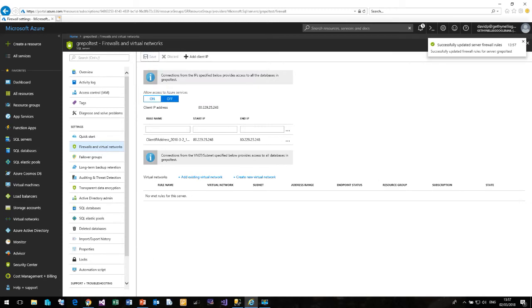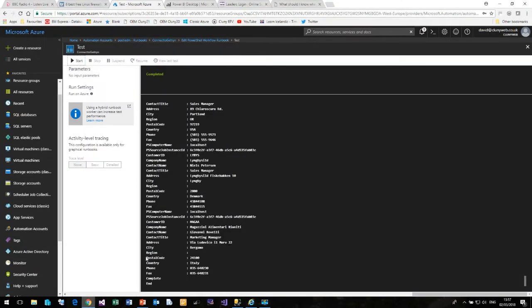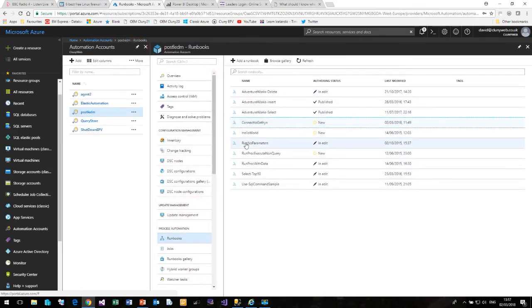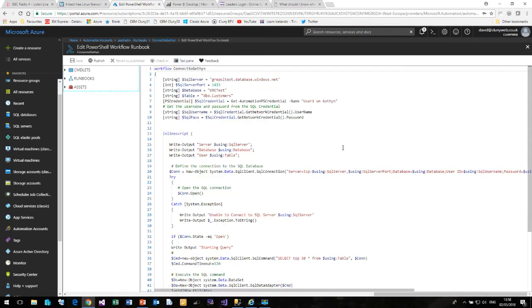I will then come back to my subscription. We will come back to Runbooks. Click on Connect to Gethin again. And I haven't changed anything. It is still connecting to GRE Poll Test, Database, GRE Test and Customers. Exactly the same.